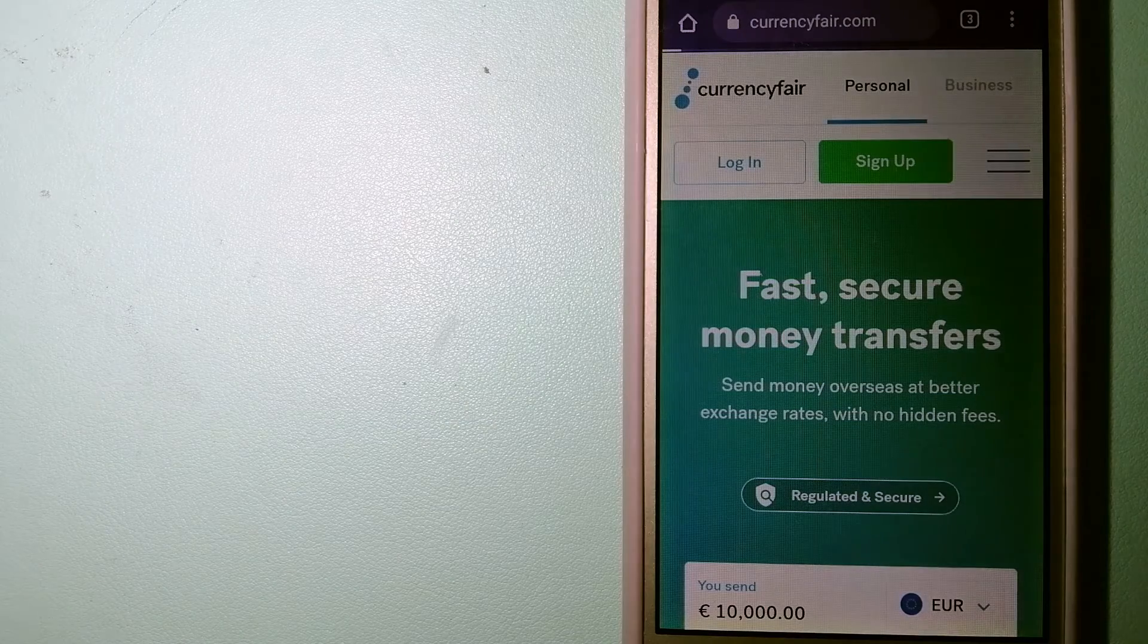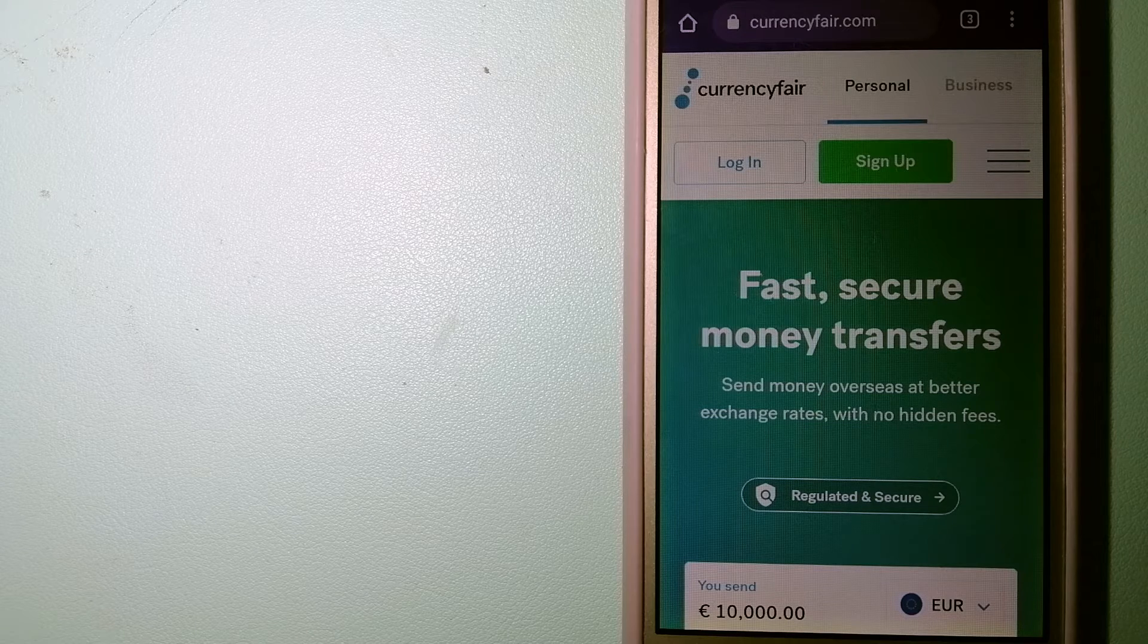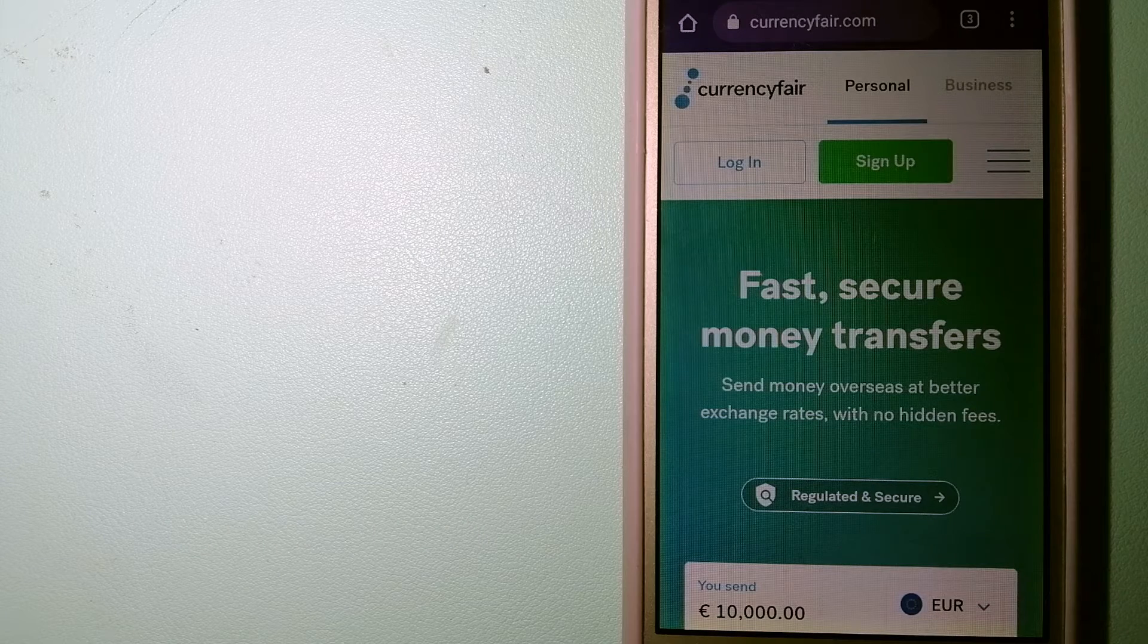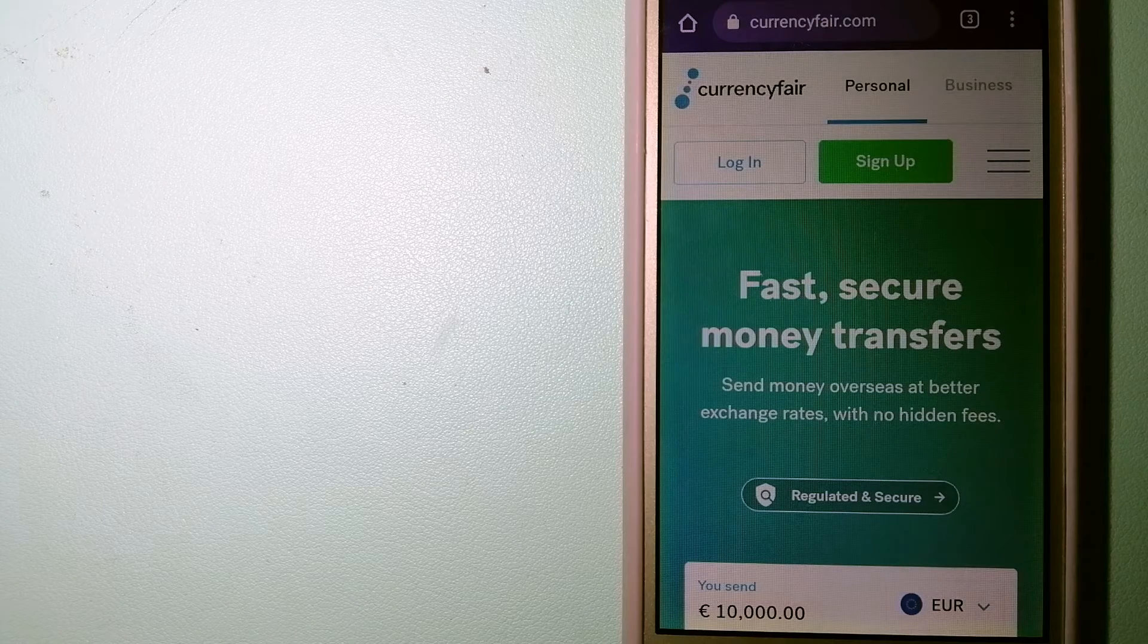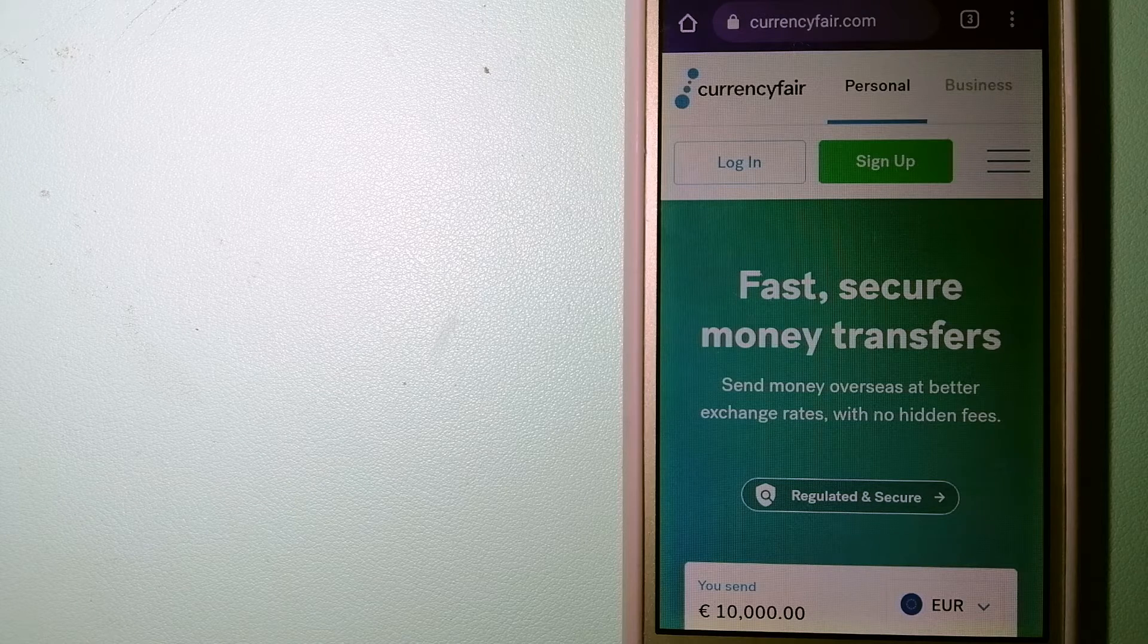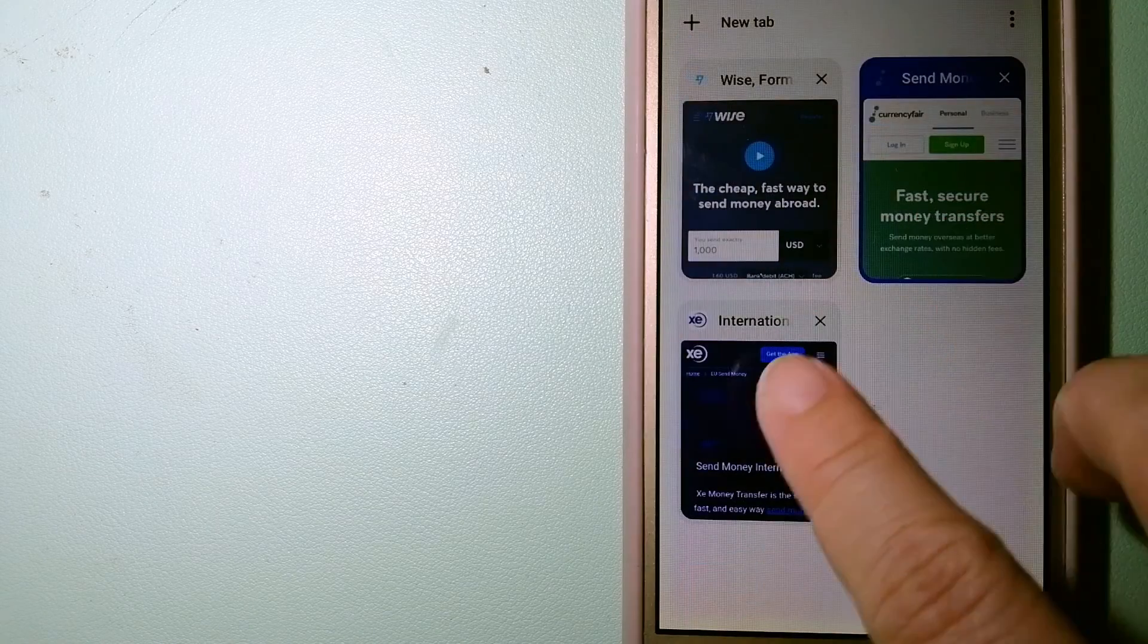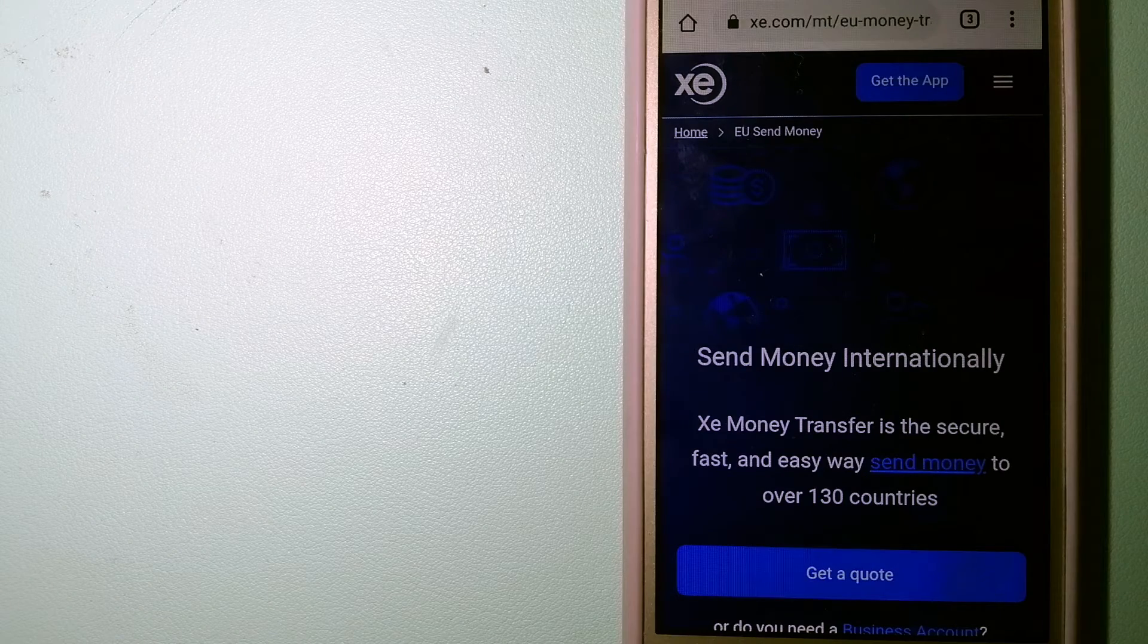The second option is CurrencyFair. This is a peer-to-peer online marketplace that allows individuals and businesses to exchange currencies and send funds to bank accounts worldwide. It uses a unique person-to-person online marketplace to facilitate currency exchange in a simple and anonymous fashion. For more information on CurrencyFair, check the video description.